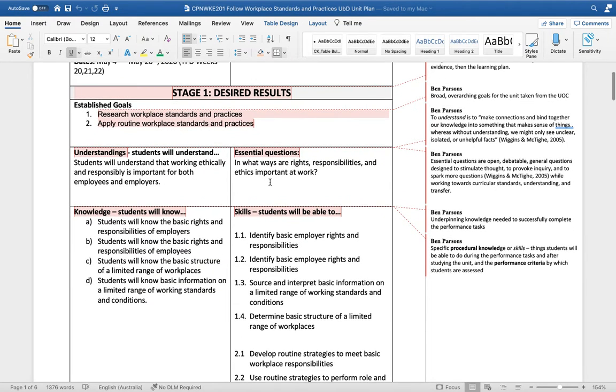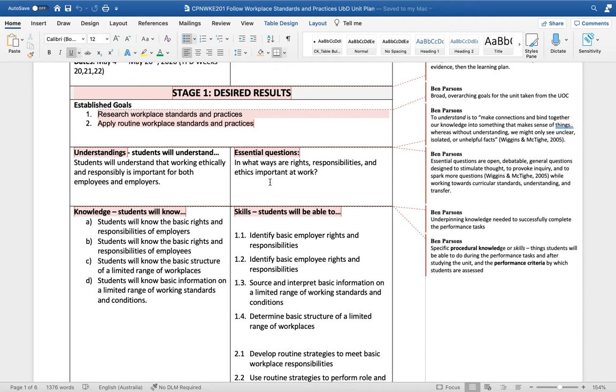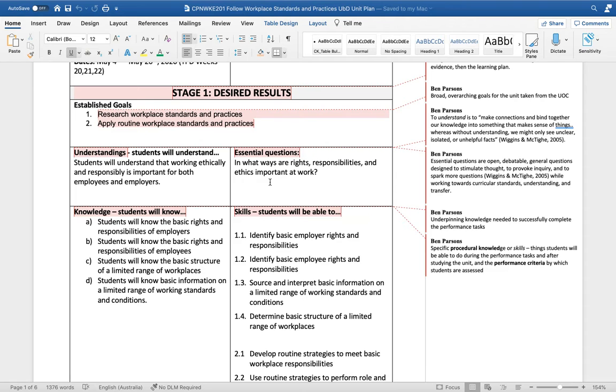From there we need to develop an understanding - that's our big conceptual idea that students will work towards. I've designed this: students will understand that working ethically and responsibly is important for both employers and employees. Students who develop this understanding will be able to keep it for the rest of their lives in any job they do and transfer it to progressively more difficult situations.